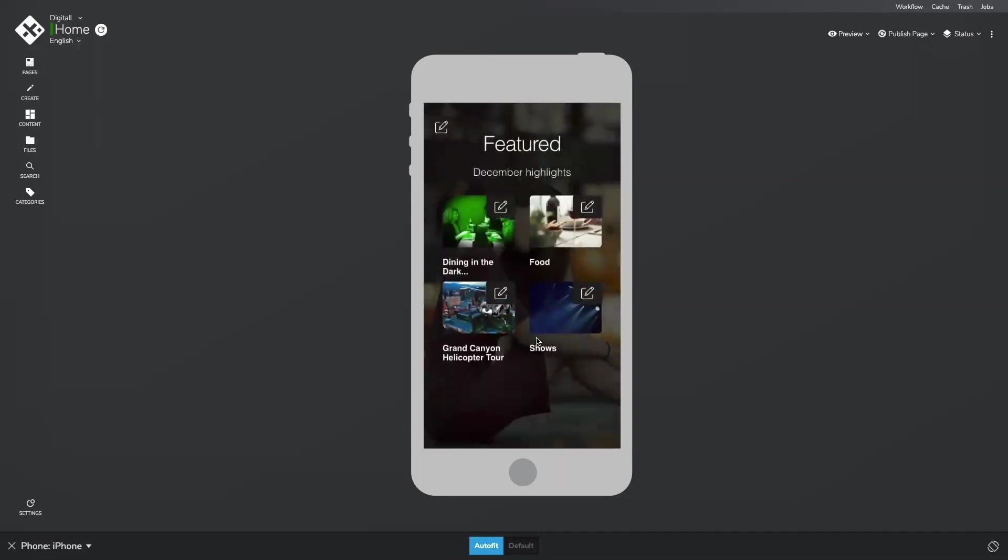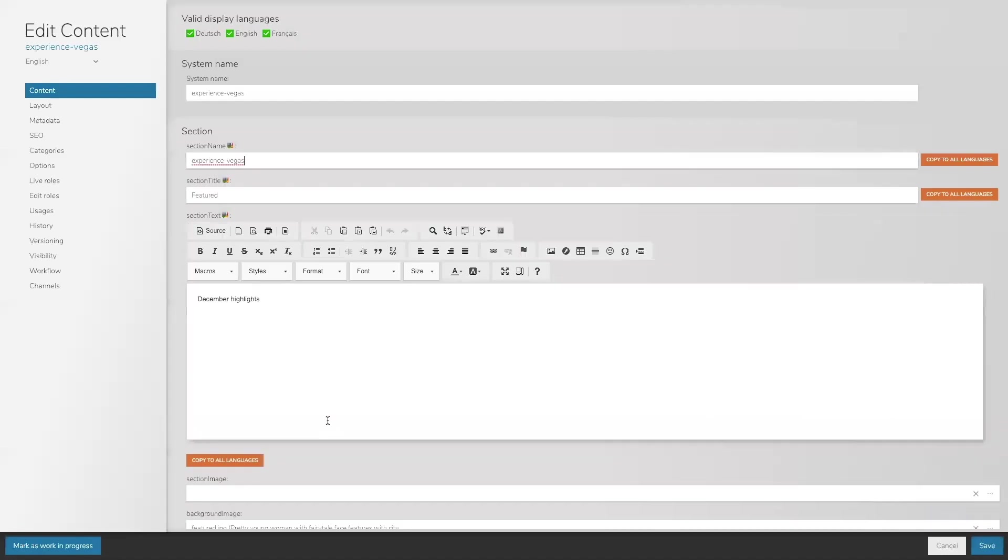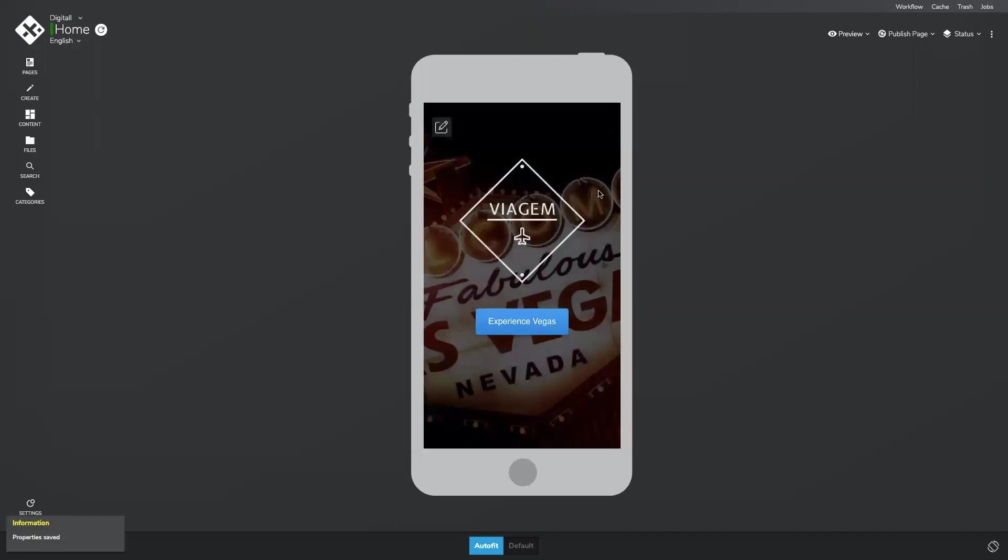For example, I can update the month for this featured section. Once I make this change, the updated content is available on the app as soon as I publish the content.